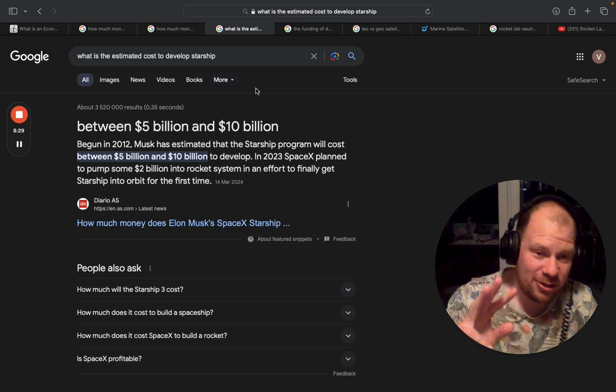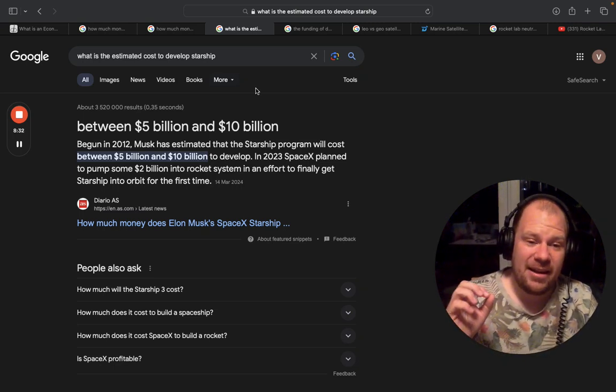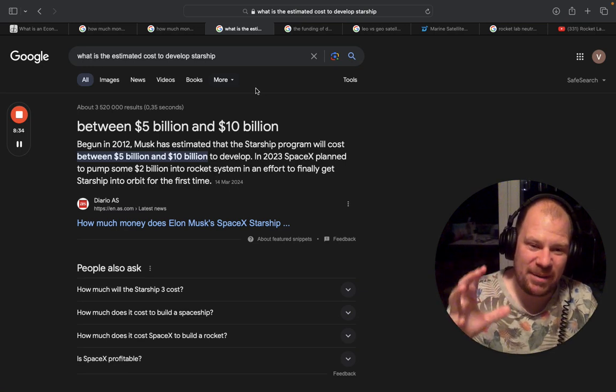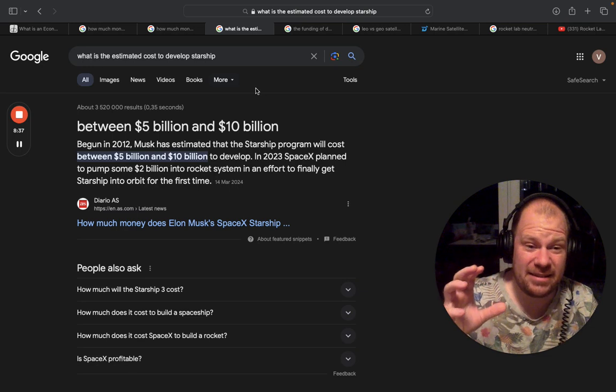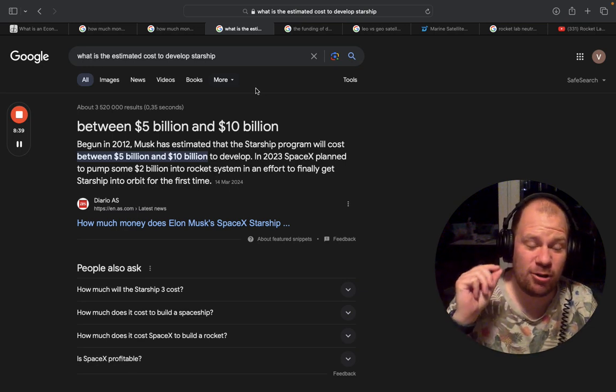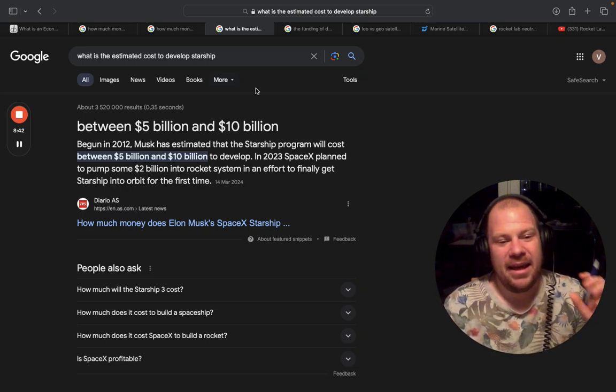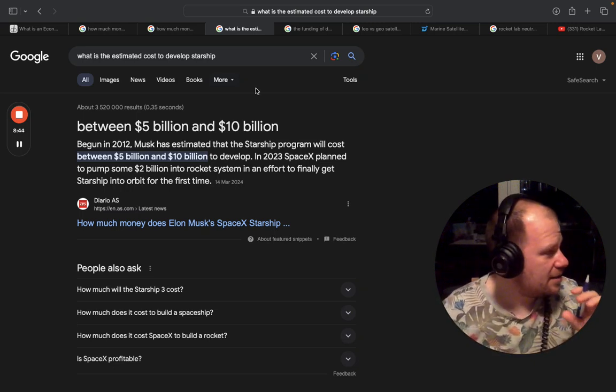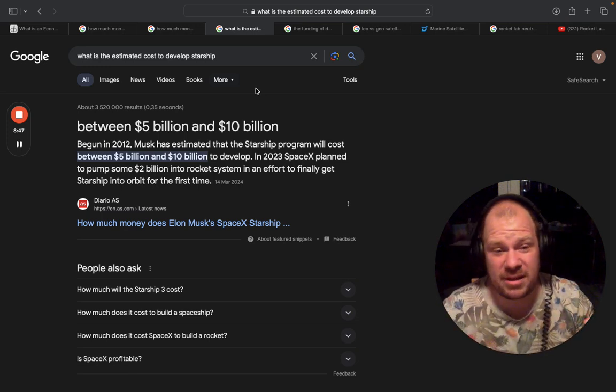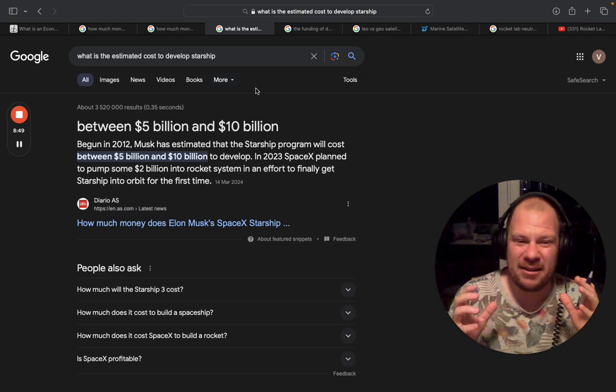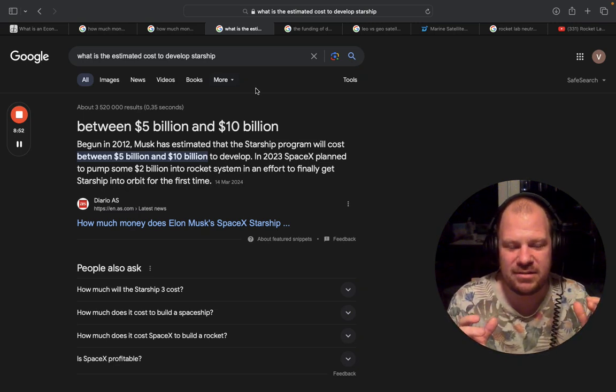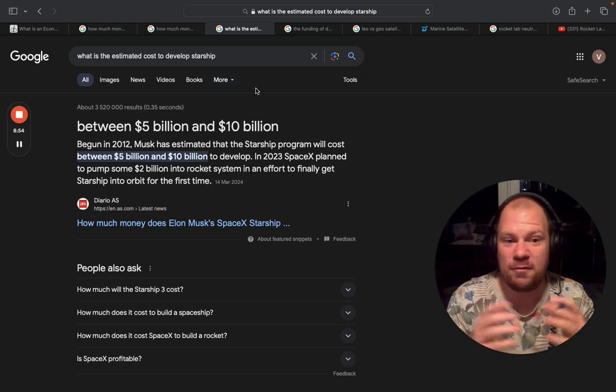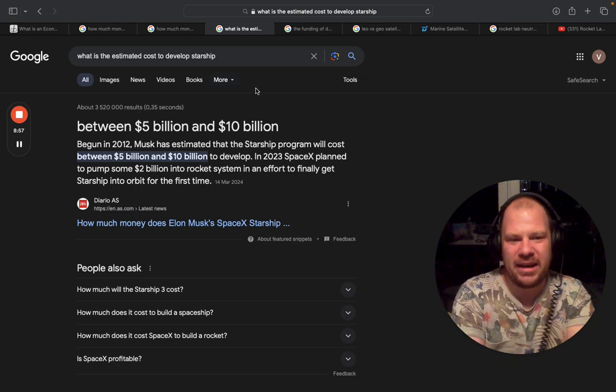Then a third thing that people are not keeping in mind is that SpaceX is a $200 billion gigantic behemoth of a company. Rocket Lab is a $2 billion company. SpaceX has had probably 99% of the space industry. And Rocket Lab doesn't need to put a huge dent into that to become a $4 billion, even a $10 billion company.